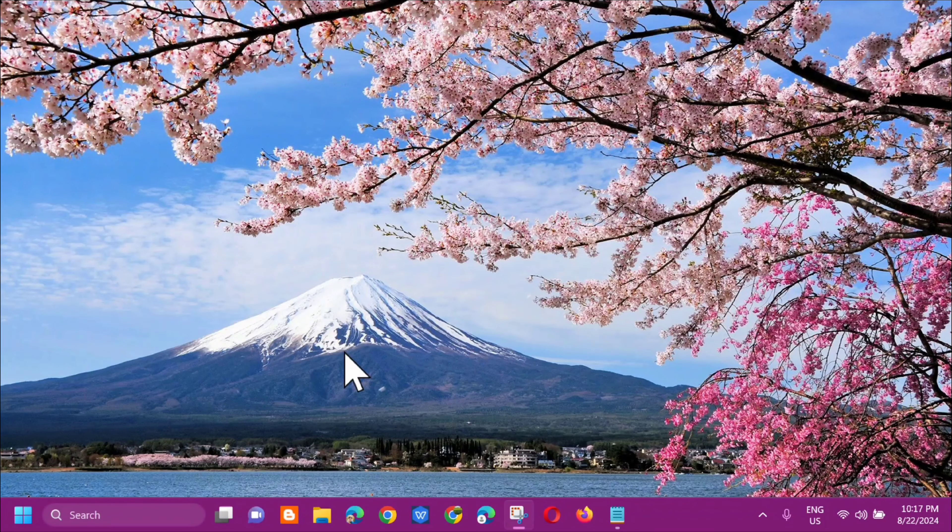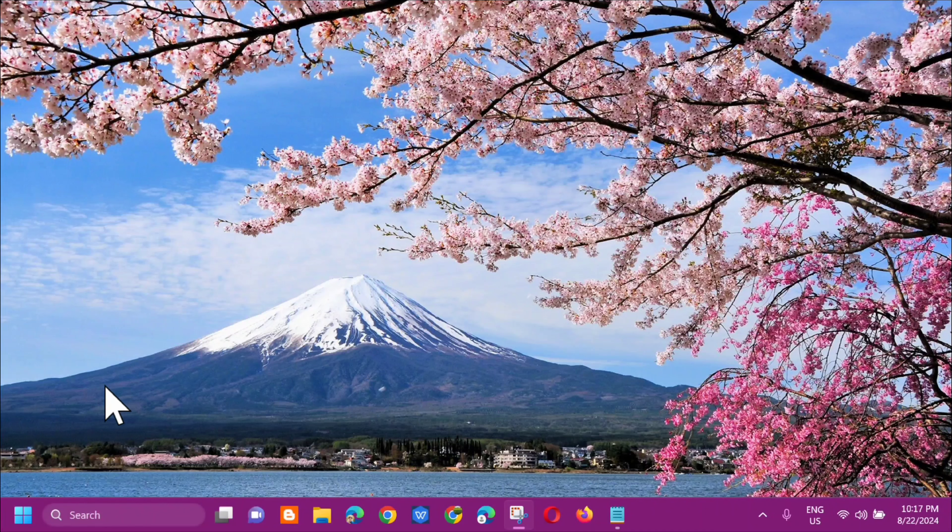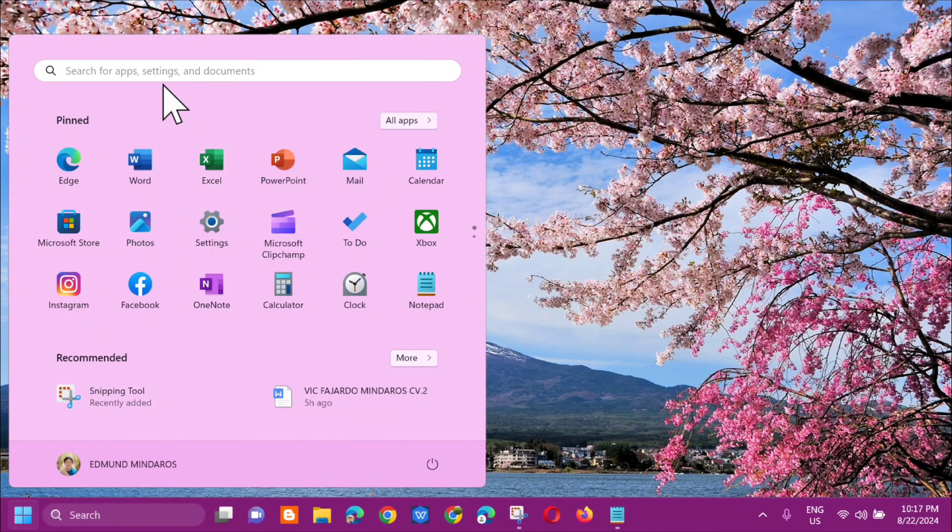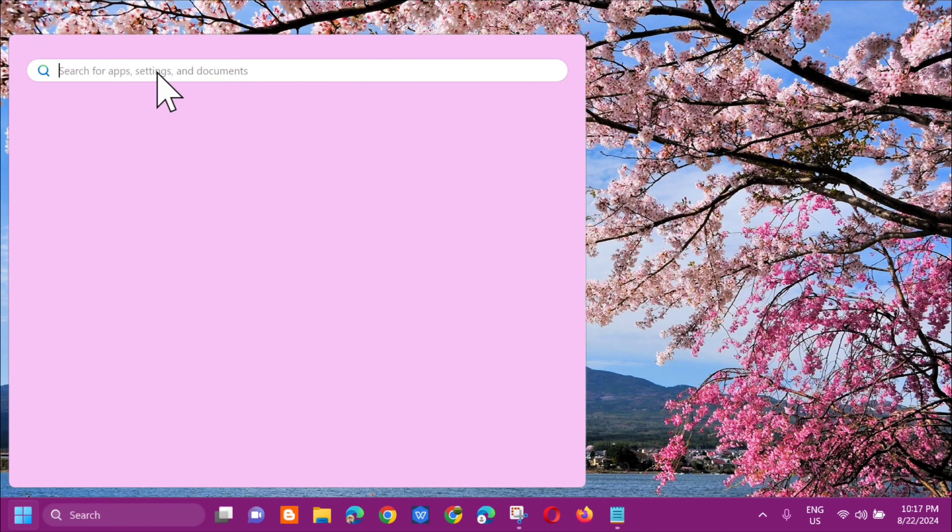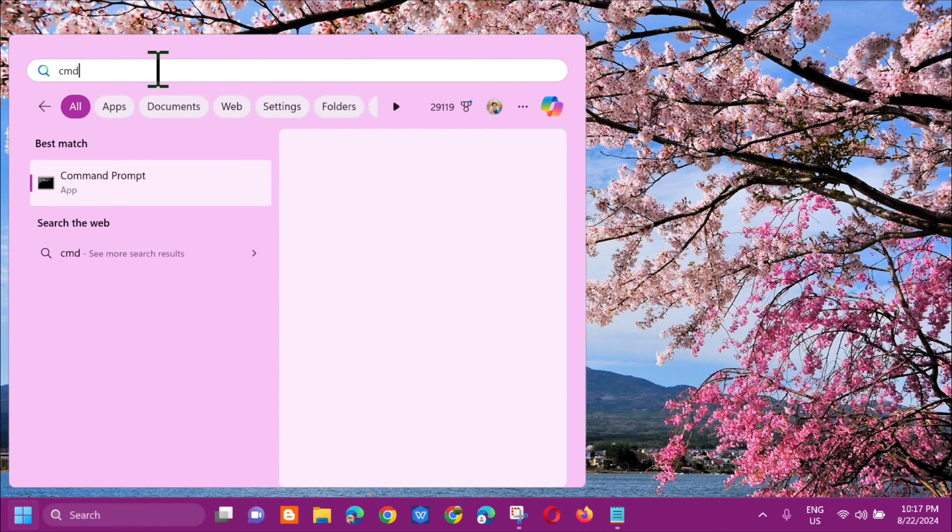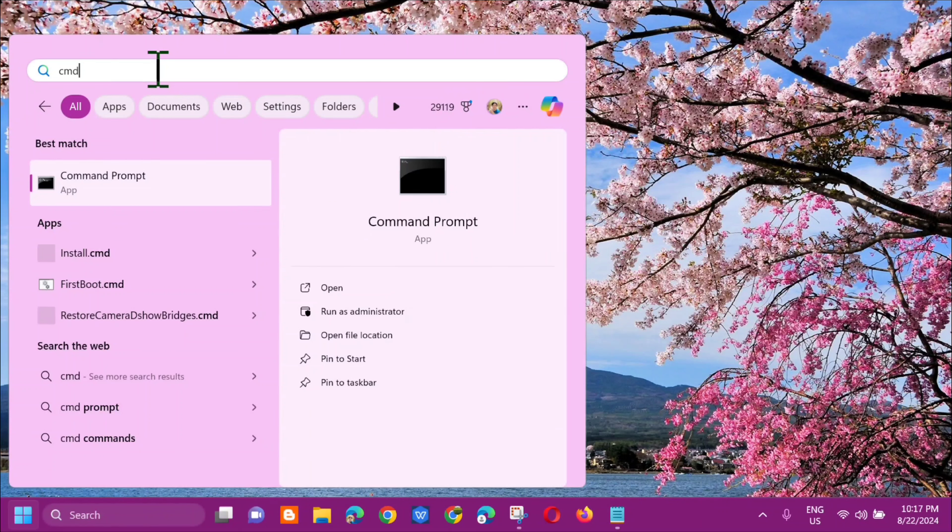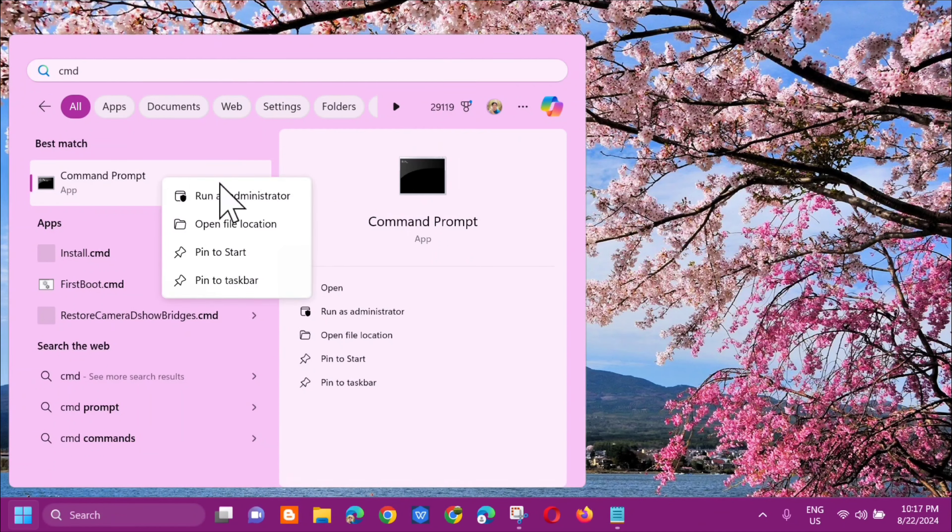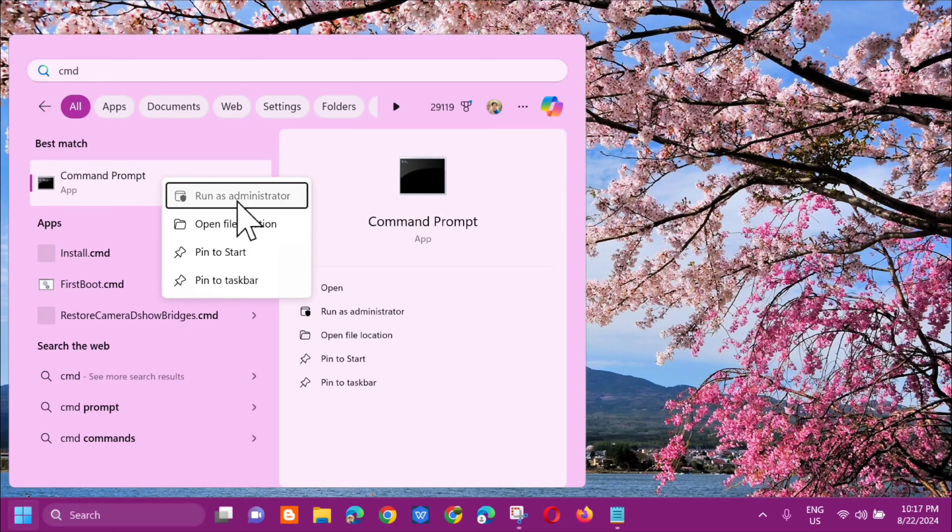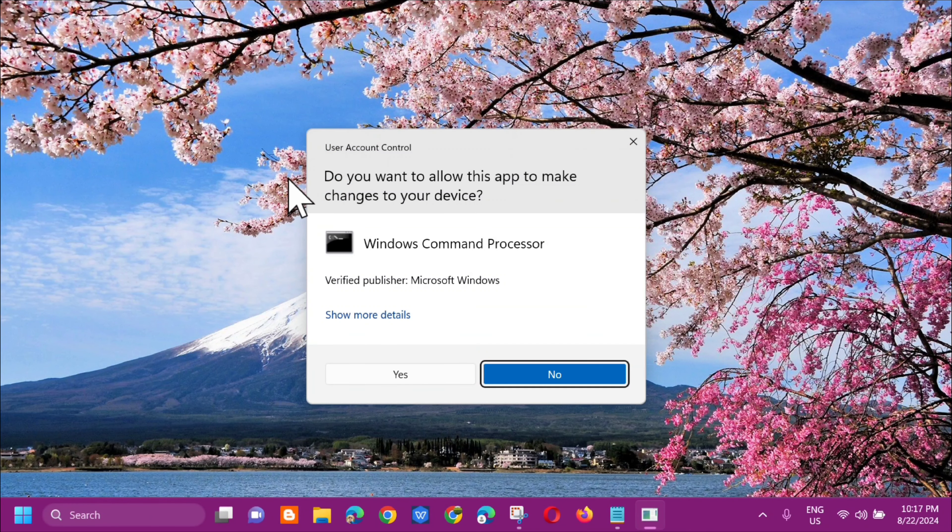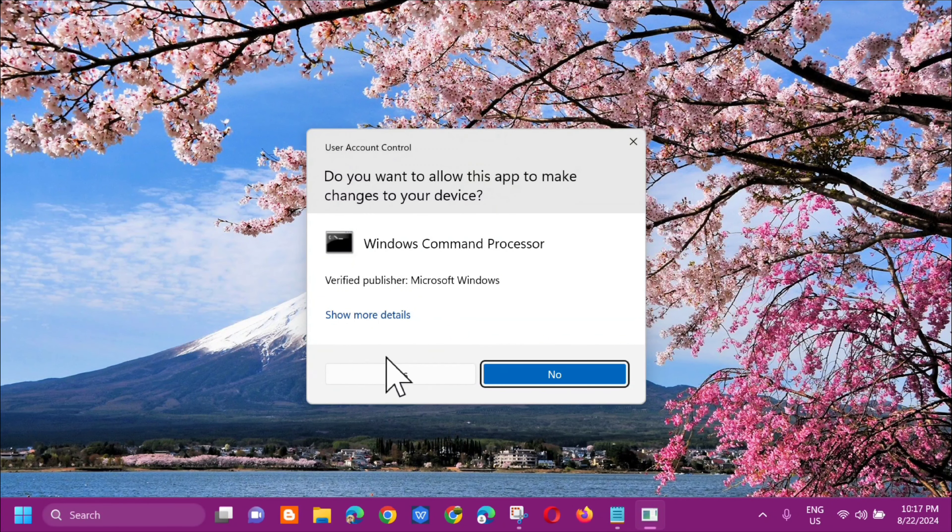Go back to the search menu and then in search for apps, type 'cmd' or what's called Command Prompt. You need to right-click and select Run as administrator. If you receive the User Account Control, click Yes.